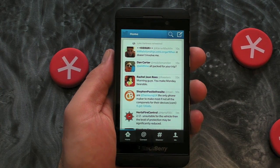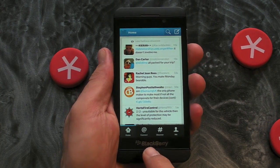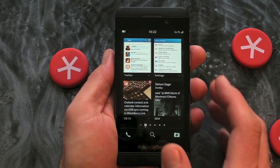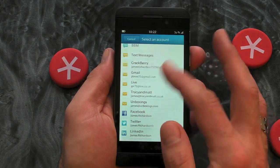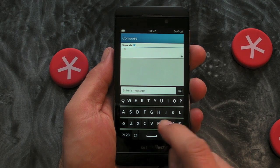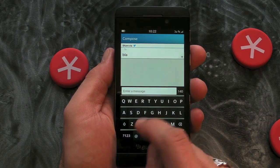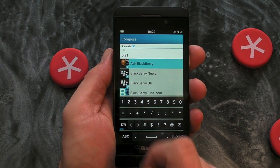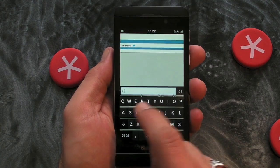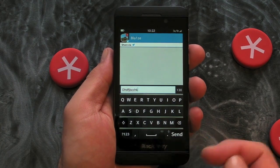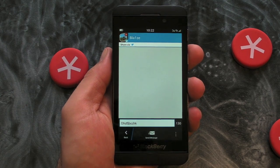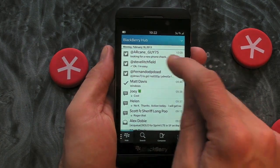Let's move on to actually sending a direct message. As I said, that's done from within the Hub — it's a case of opening the Hub, going to Compose, selecting Twitter, and then you just type in the name of the person you want to send it to. Type in the text, press Send, and that's the message sent — dead easy.